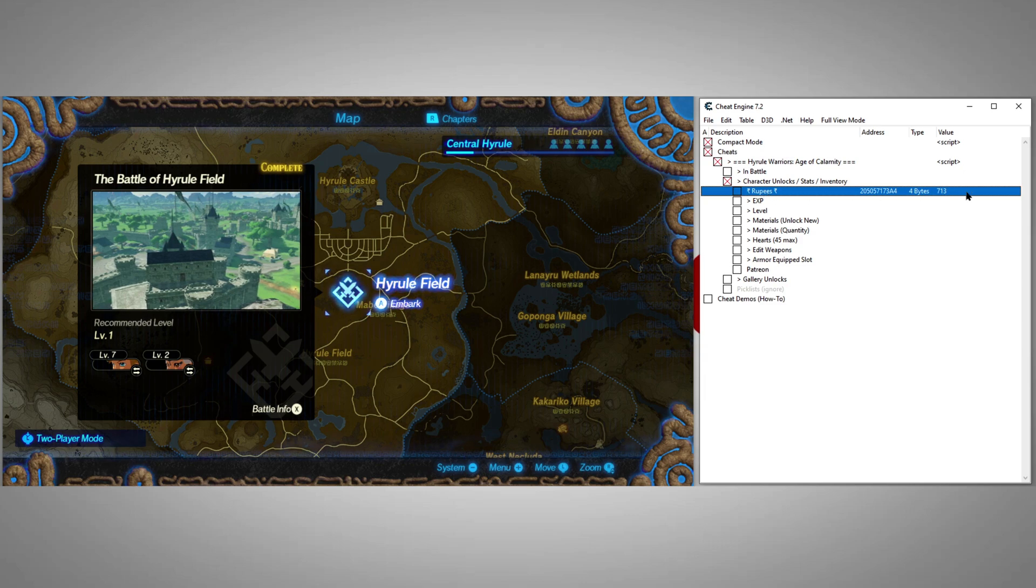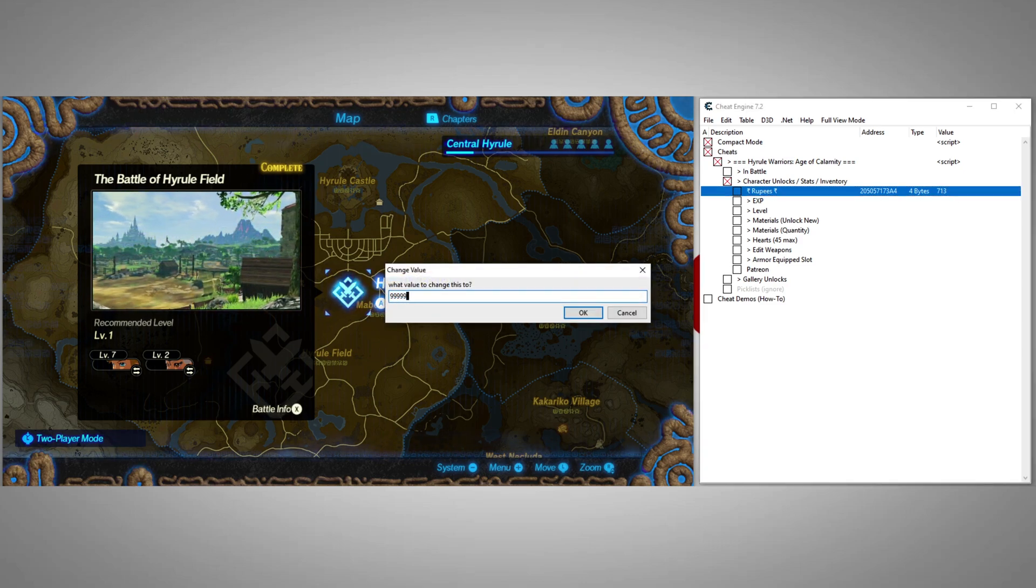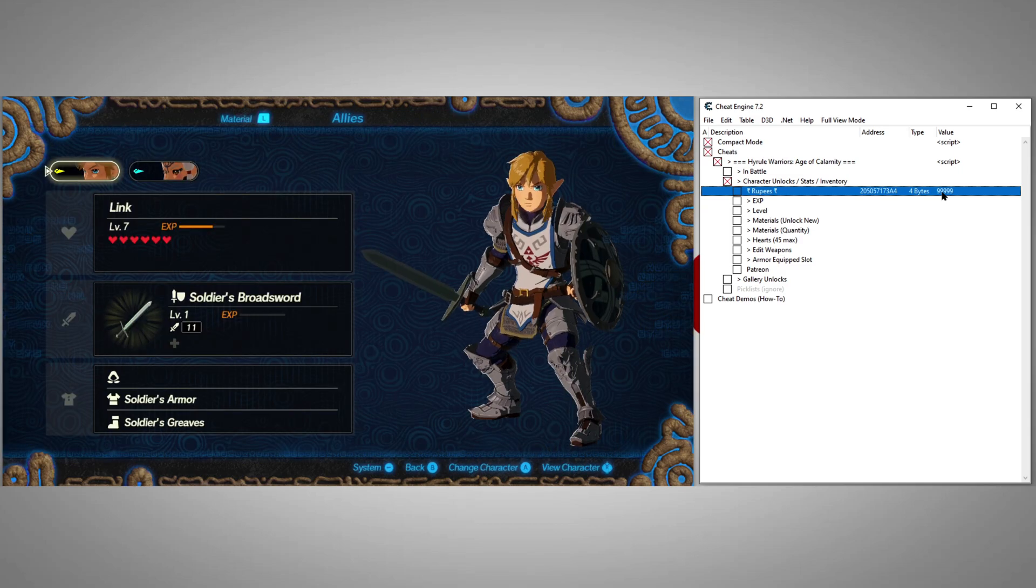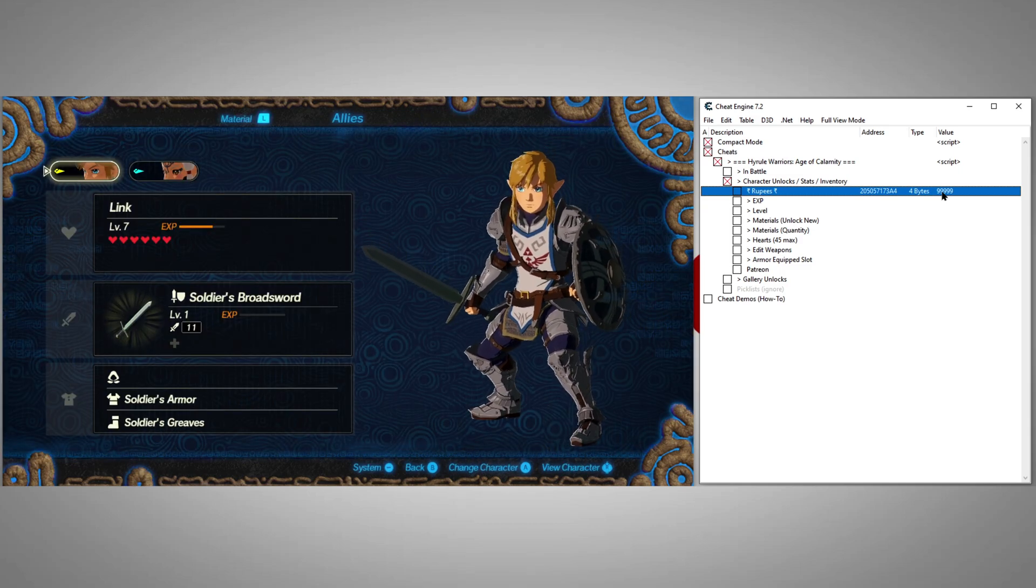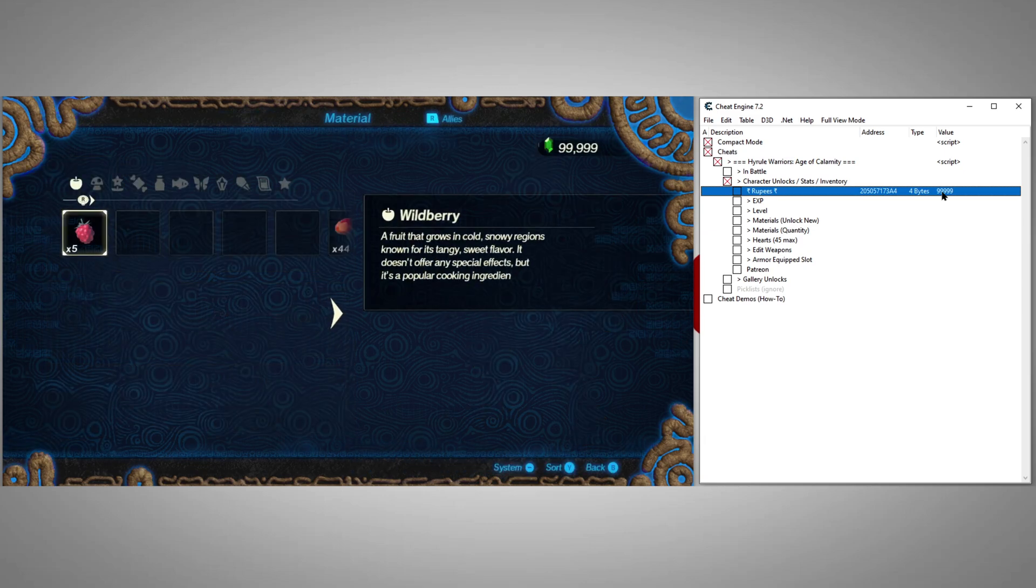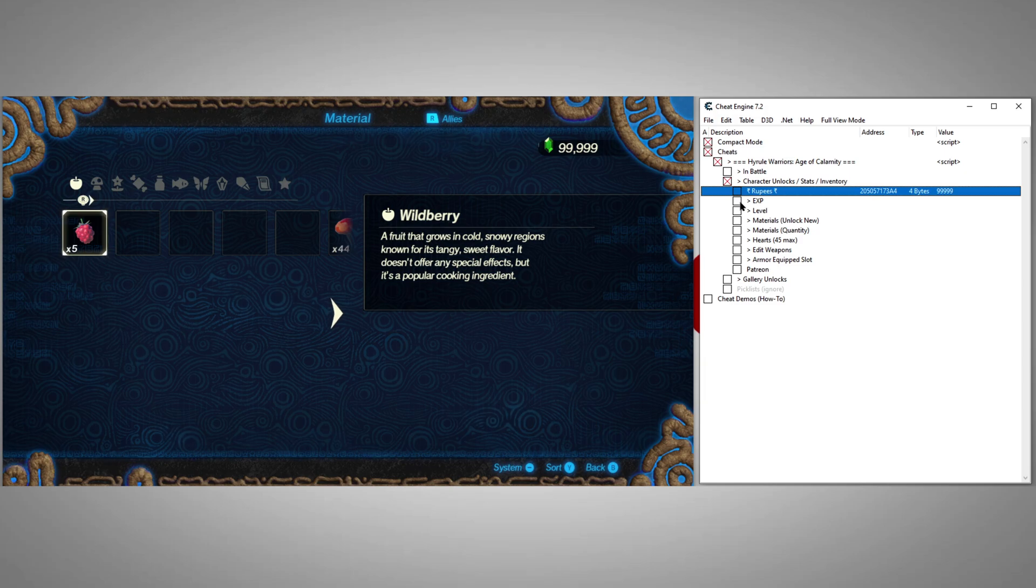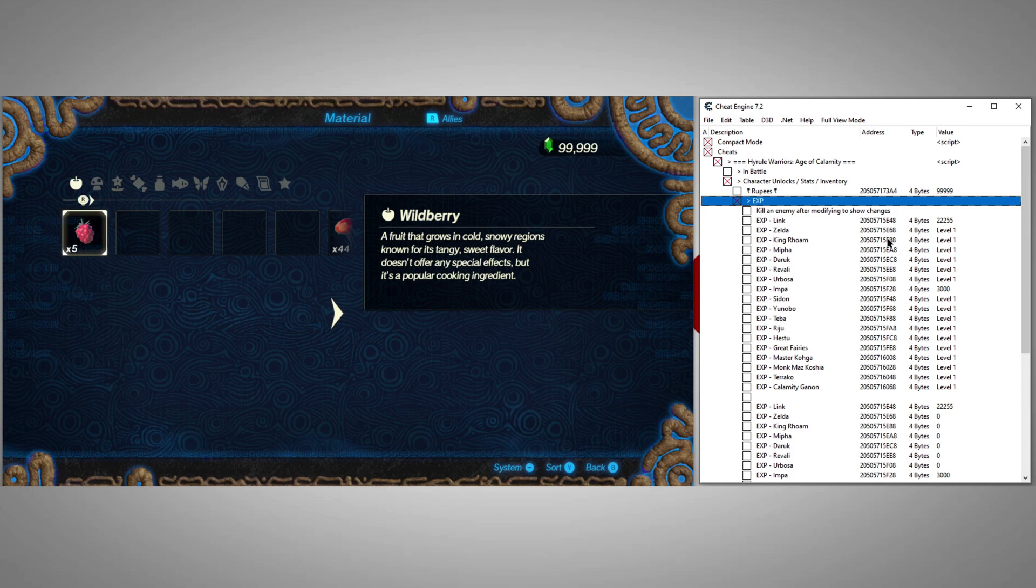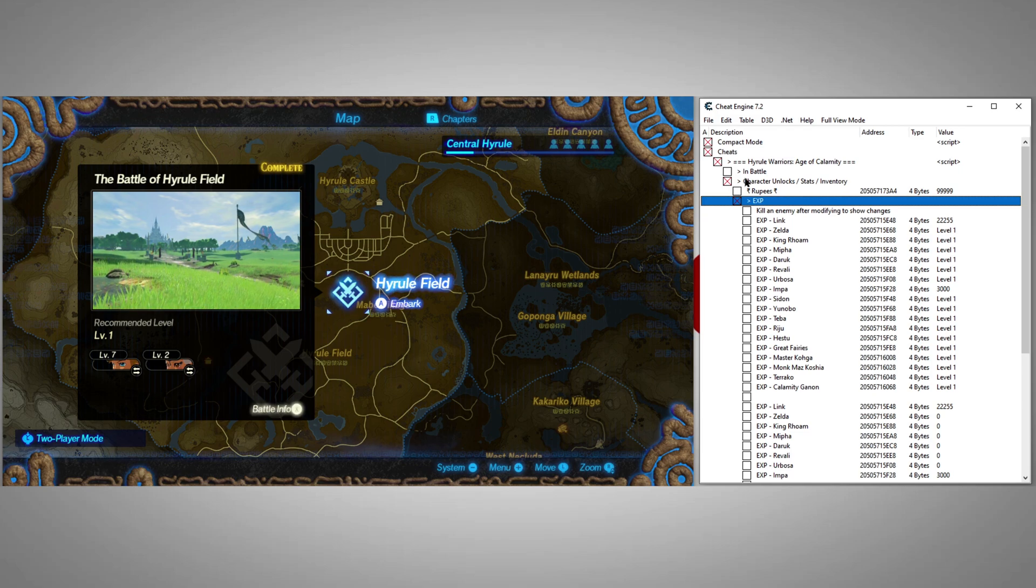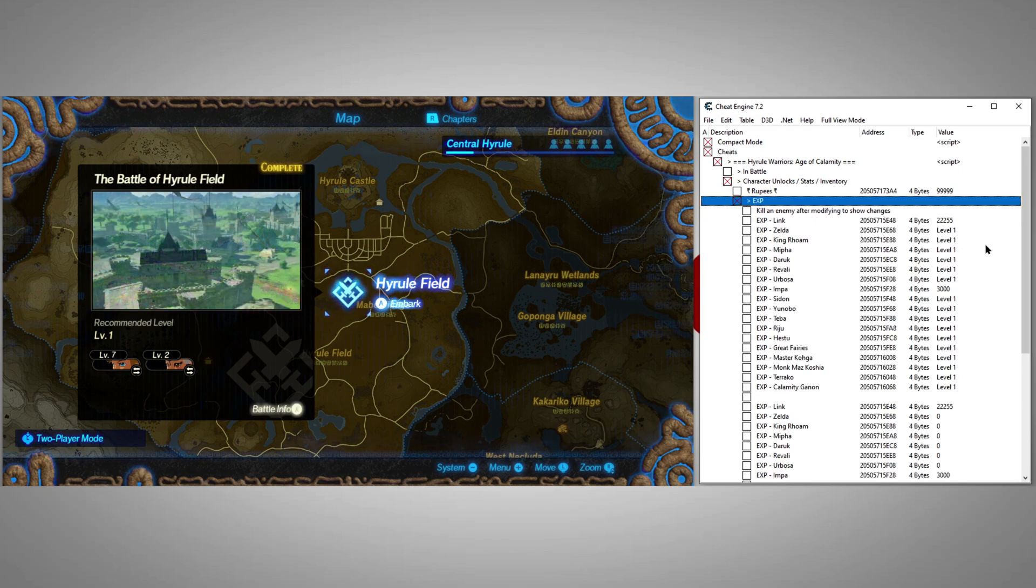We can modify our rupees. Here we can modify the EXP of any of our unlocked characters. As it explains here, after we set this we'll need to actually go into a battle and kill an enemy for it to recalculate our EXP and make it active.